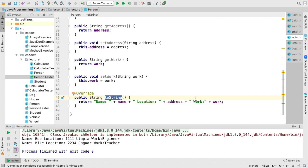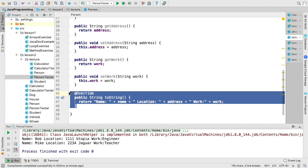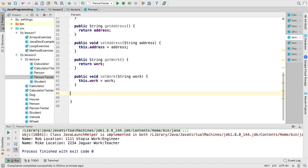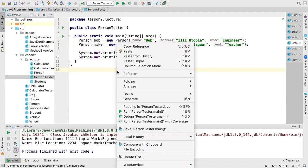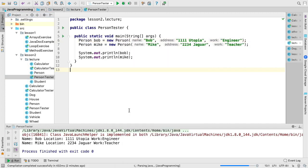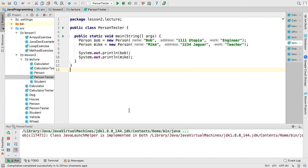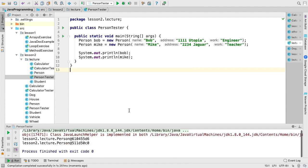For example, if we didn't do this and we printed them out, we would just get some almost random type numbering with each of the objects.